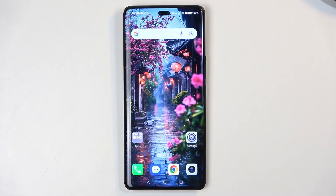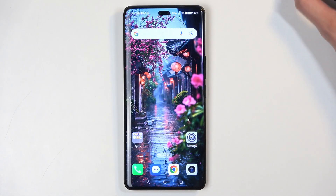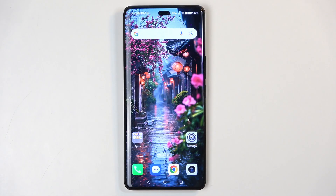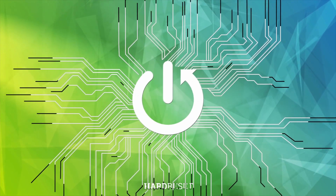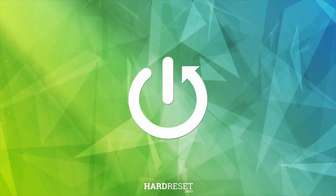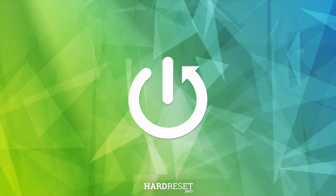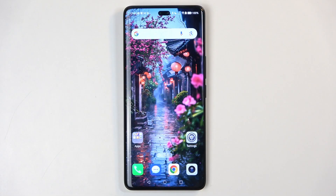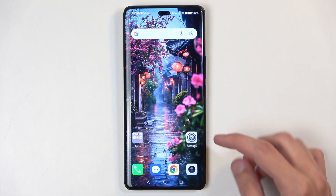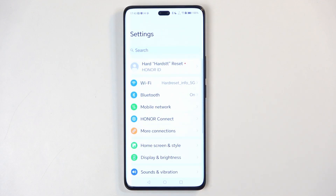Welcome. This is the Honor 200 Pro and today I will show you a couple of tweaks and tricks you can do on this phone. To get started, you will want to open up your Settings application.